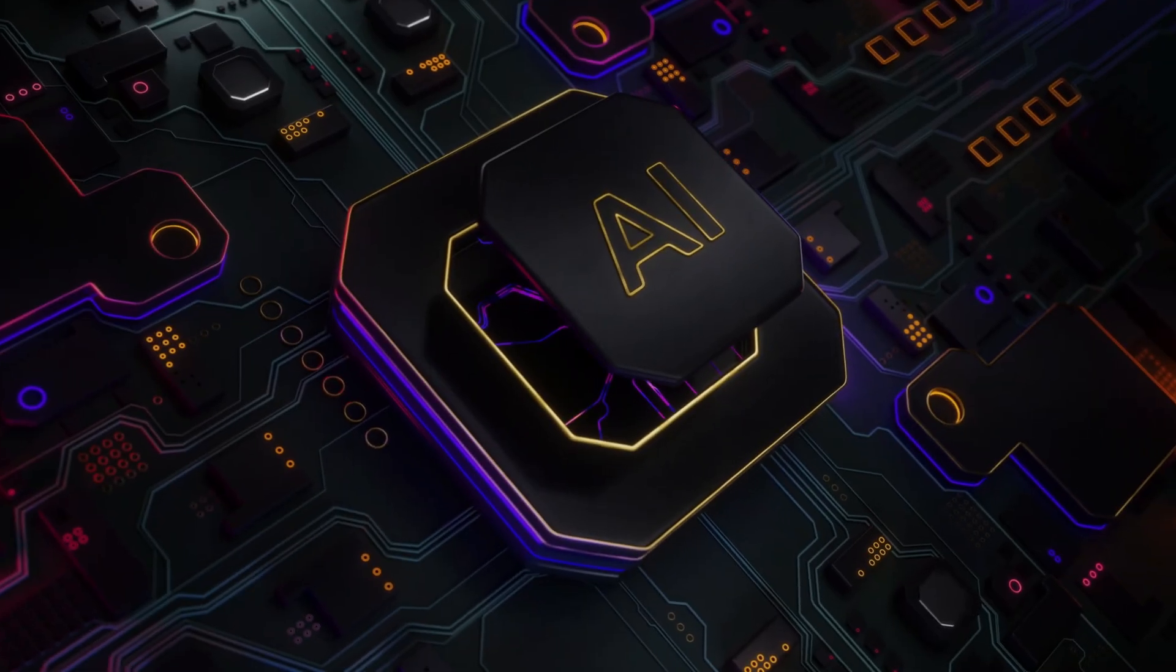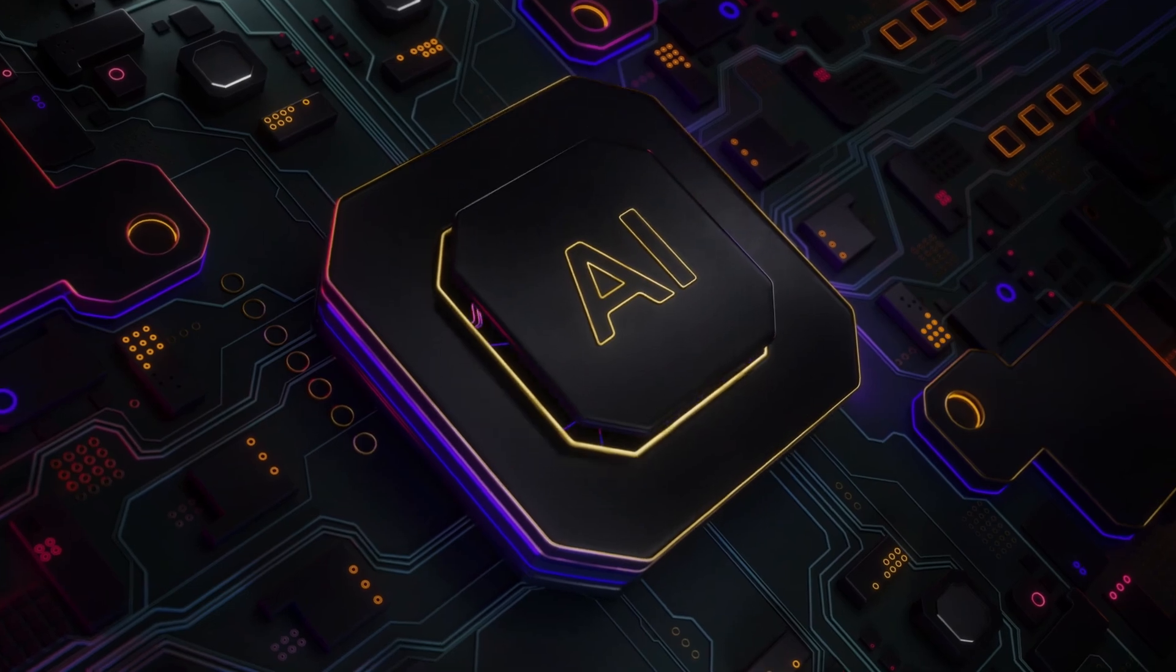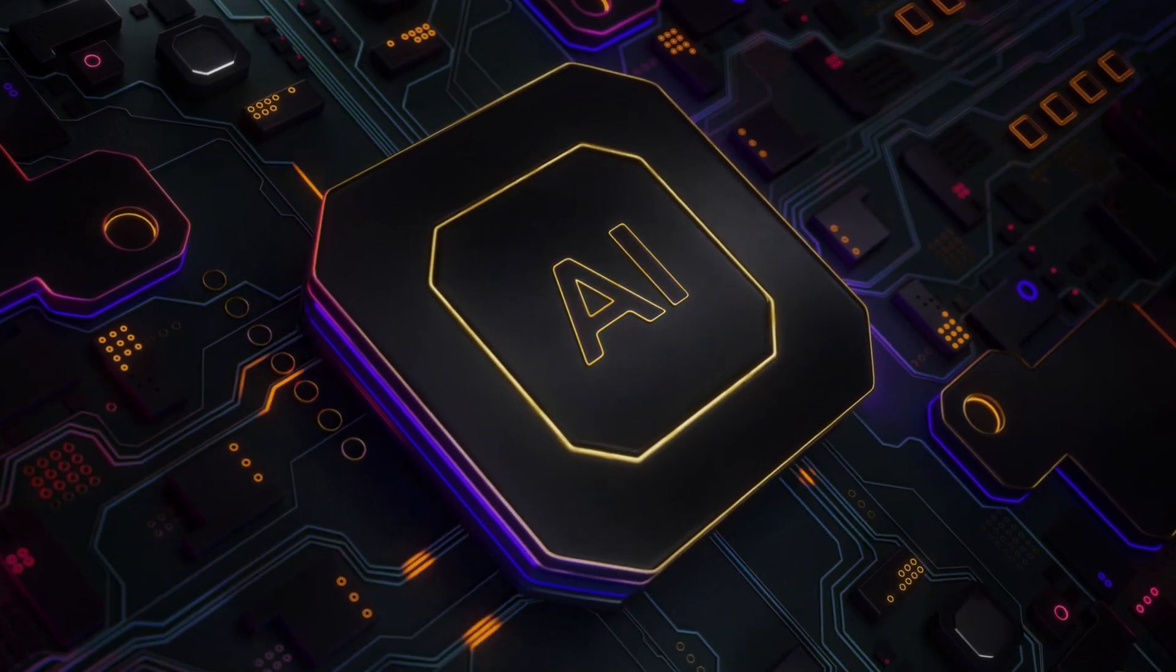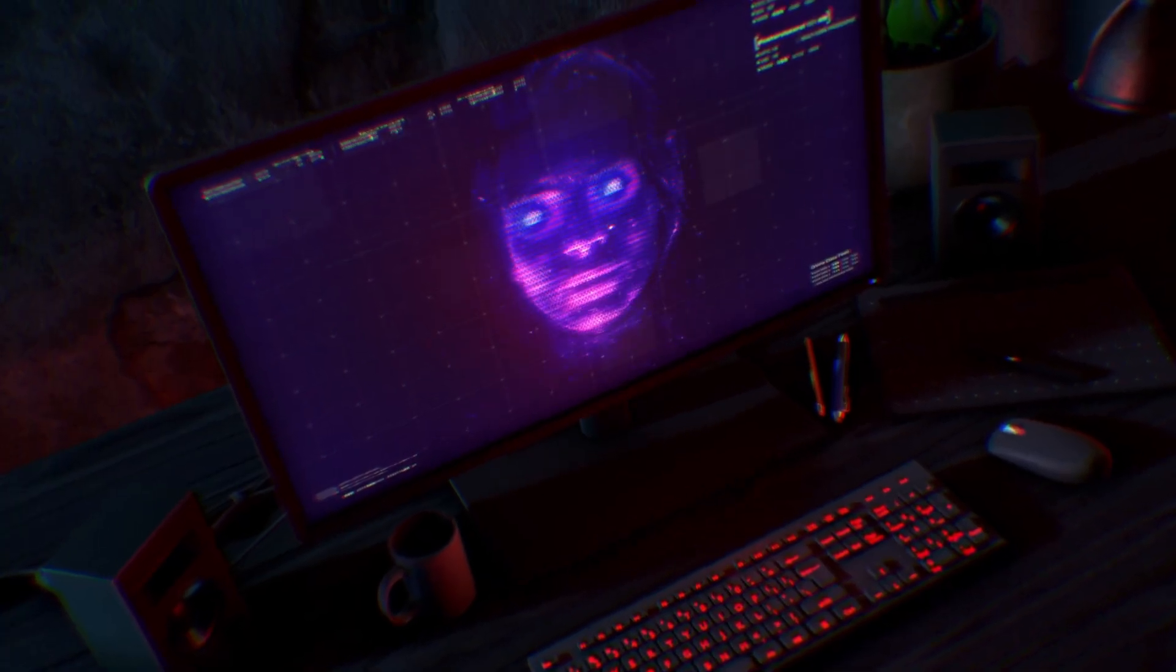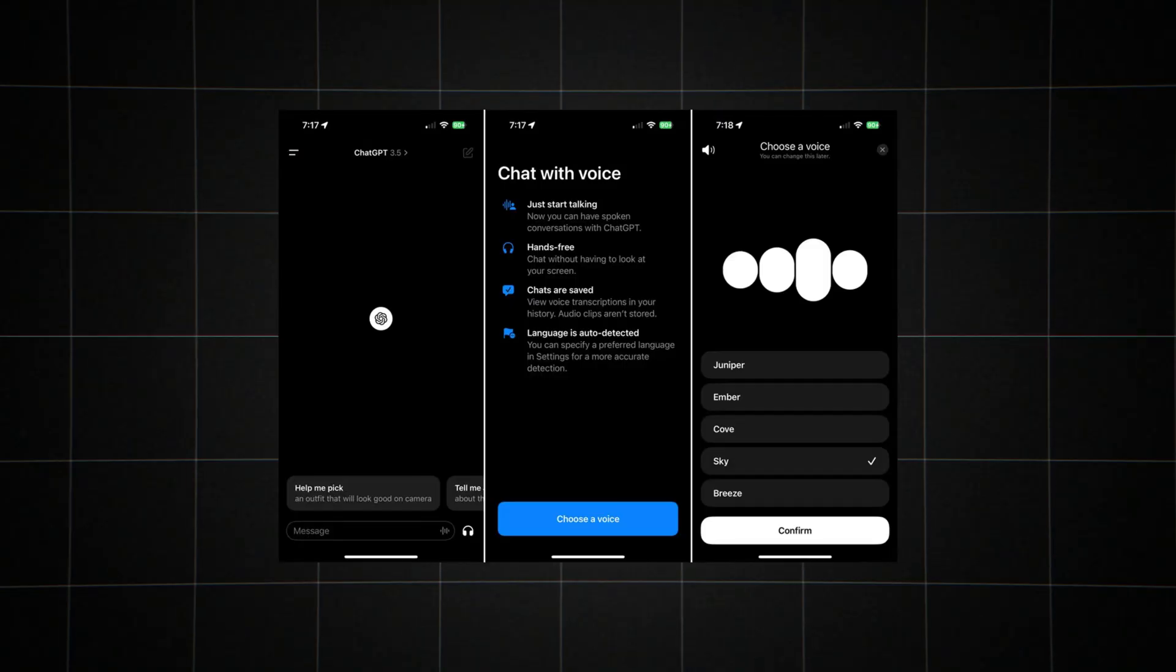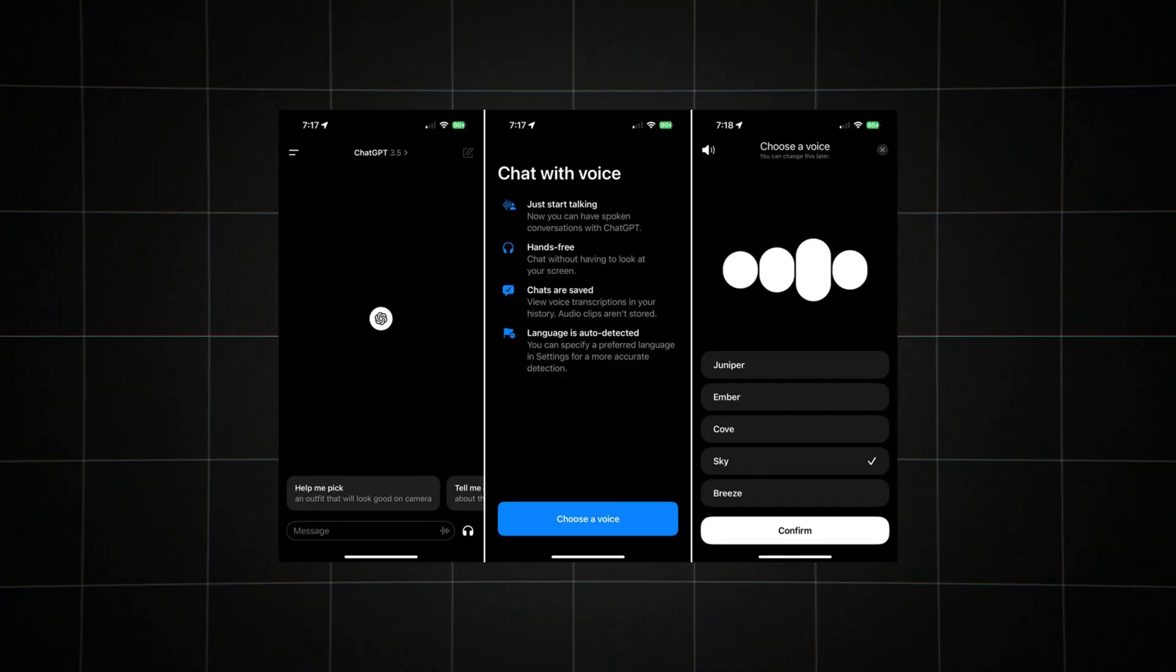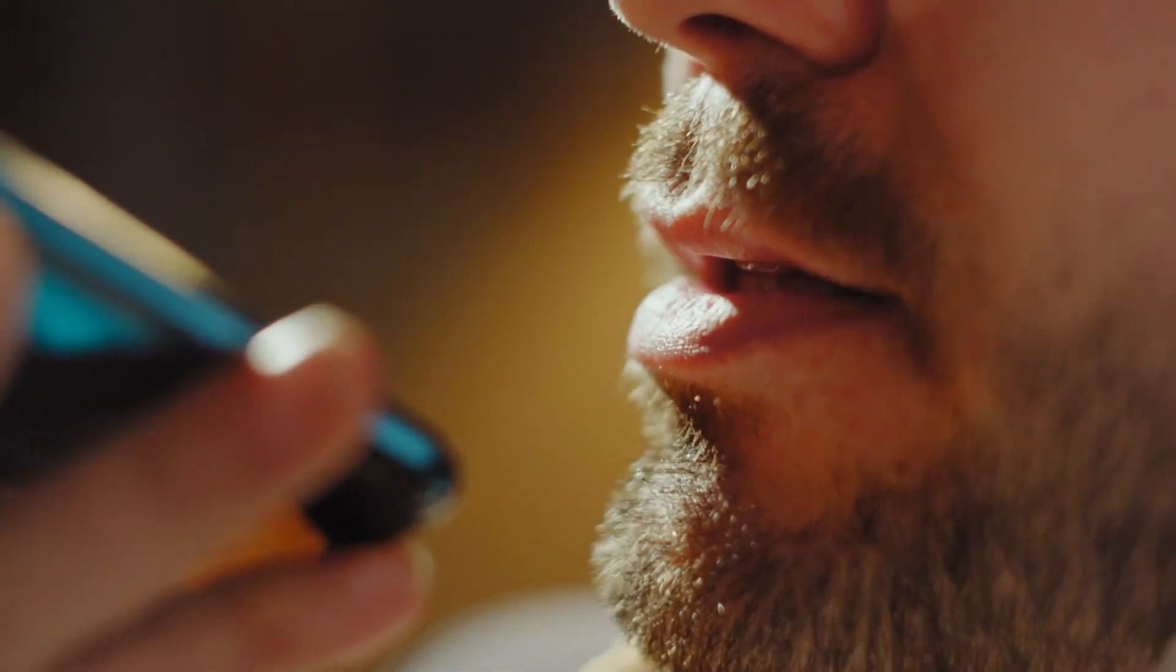As we stand on the brink of this new era in AI communication, one thing is clear. The way we interact with technology is about to change dramatically. Whether Advanced Voice Mode lives up to its promise remains to be seen, but it's undoubtedly a significant step towards a future where conversation with AI is as natural as talking to another person.